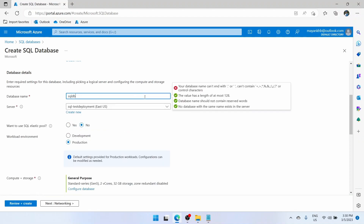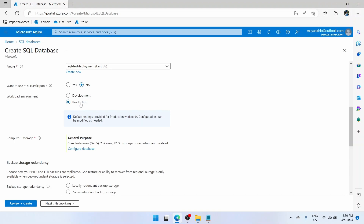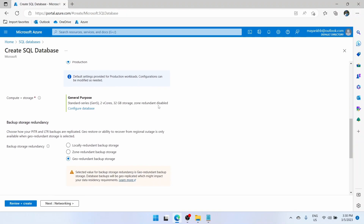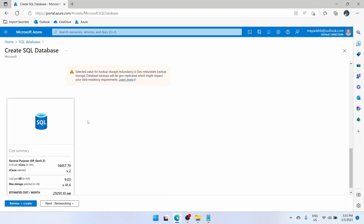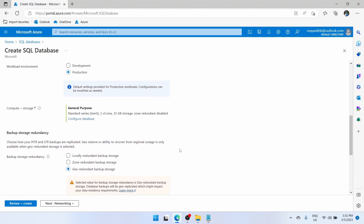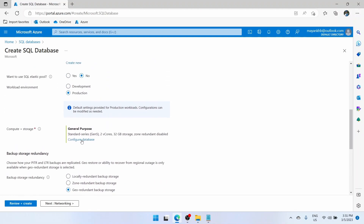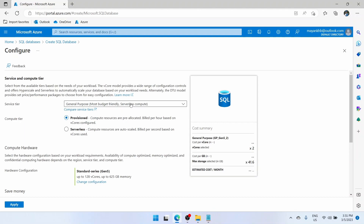Let's enter the database name again: SQLDB-testDB. Workload environment — development or production doesn't make much of a difference, but you can keep production for daily use and development for testing. Now this is very important — compute plus storage, general purpose. Why this is very important is because our cost will be determined from this. You are seeing 30,000 INR per month. What I have selected is a general purpose database, which you should choose for heavy load scenarios. We don't want to incur 30,000 per month, so we'll go to configure database and choose a very small option.